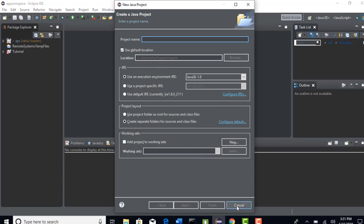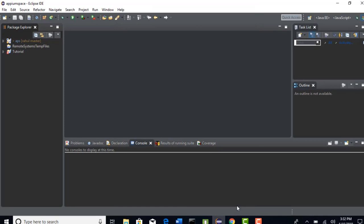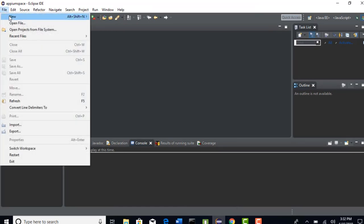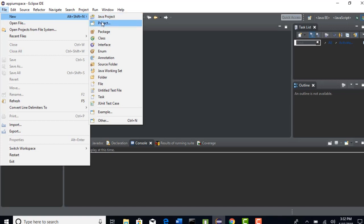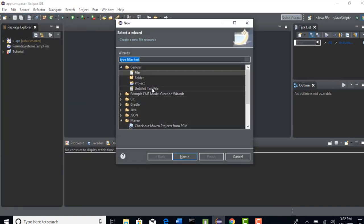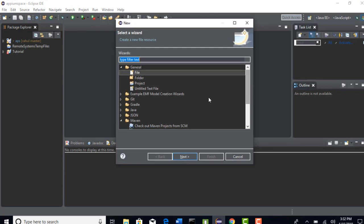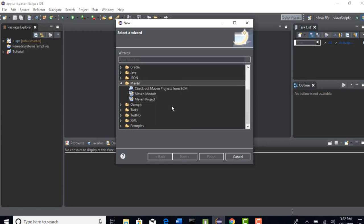File, New, just say Other and it will ask you which project you want to create. I am interested in creating Maven this time. Maven project and click on Next.